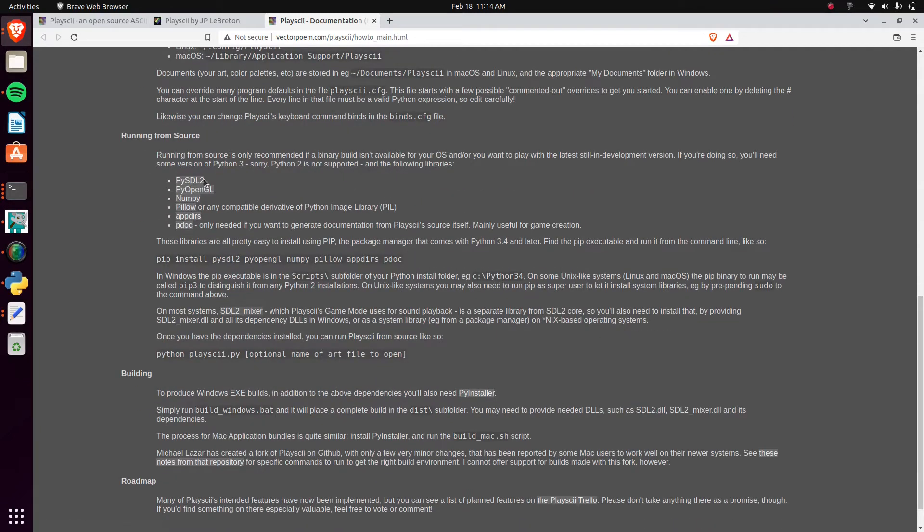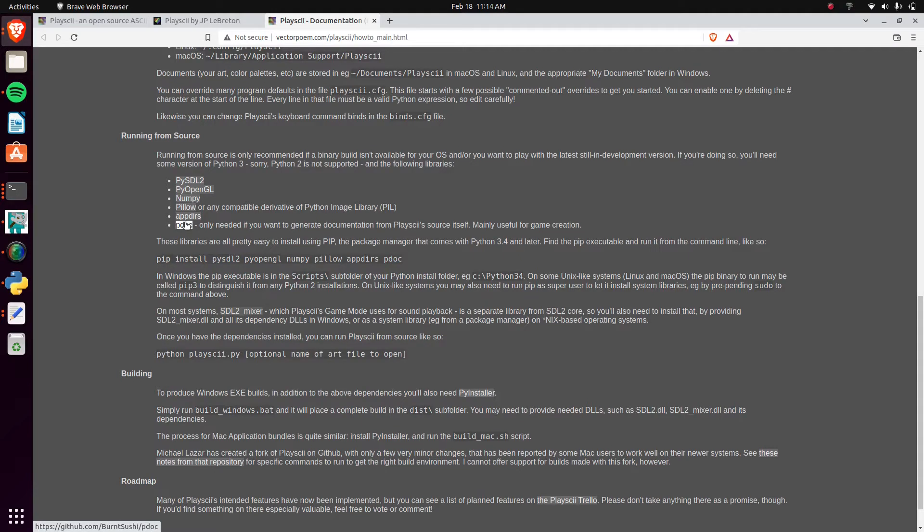I guess it's all in Python, but it's PySDL2, NumPy Pellos, and I guess PyDoc as well. I'm not sure what it needs that for.